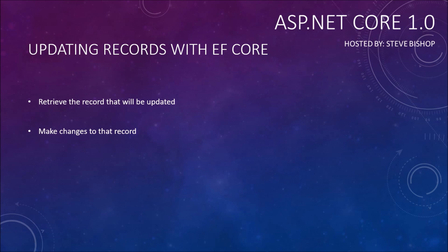At this point the dbcontext and the change tracker is not aware of the changes that you made to the record. So what you have to do is pass that record back to the context, calling the update method that exists on the dbset.